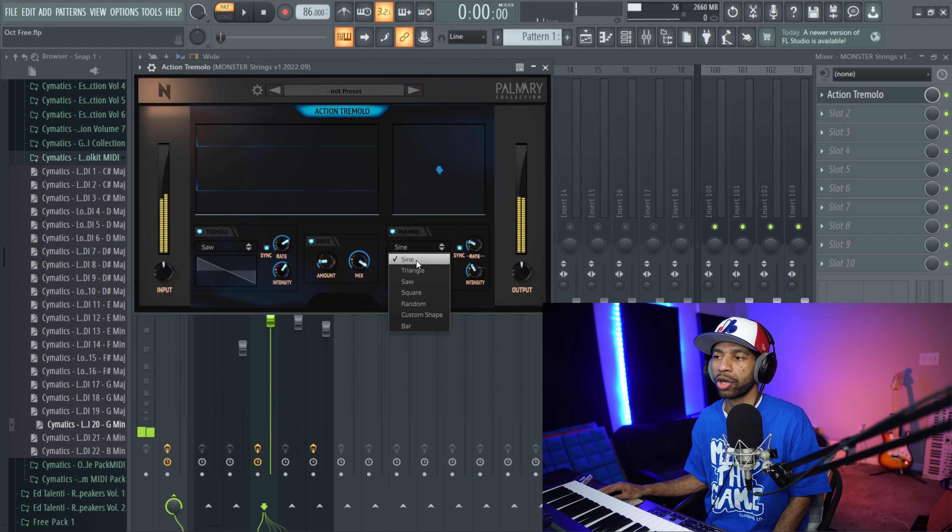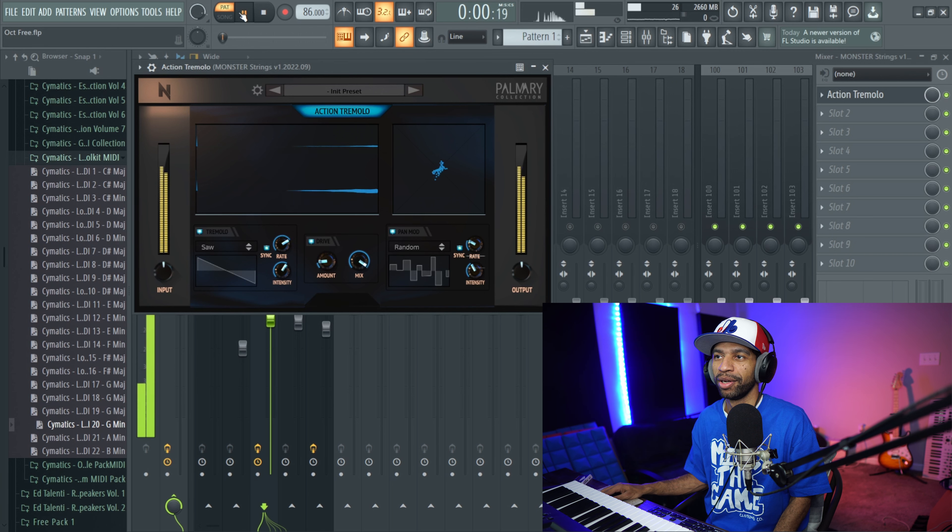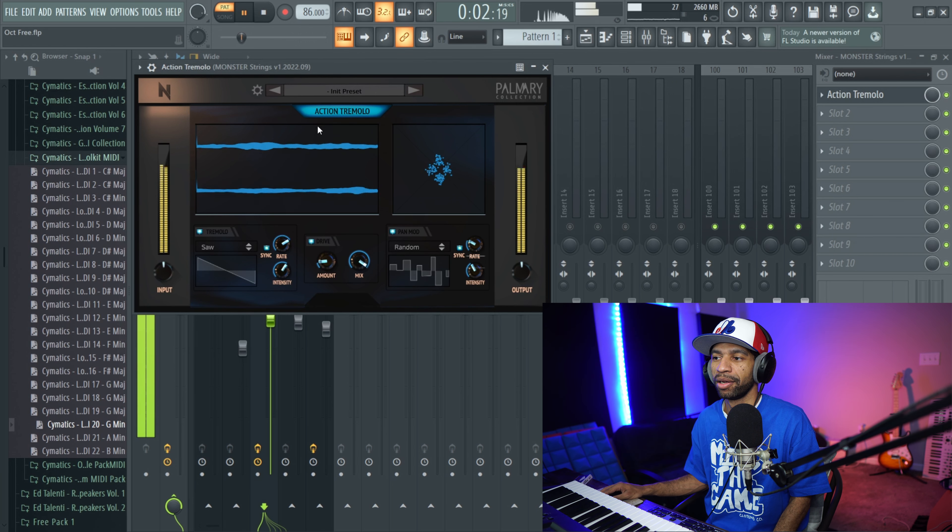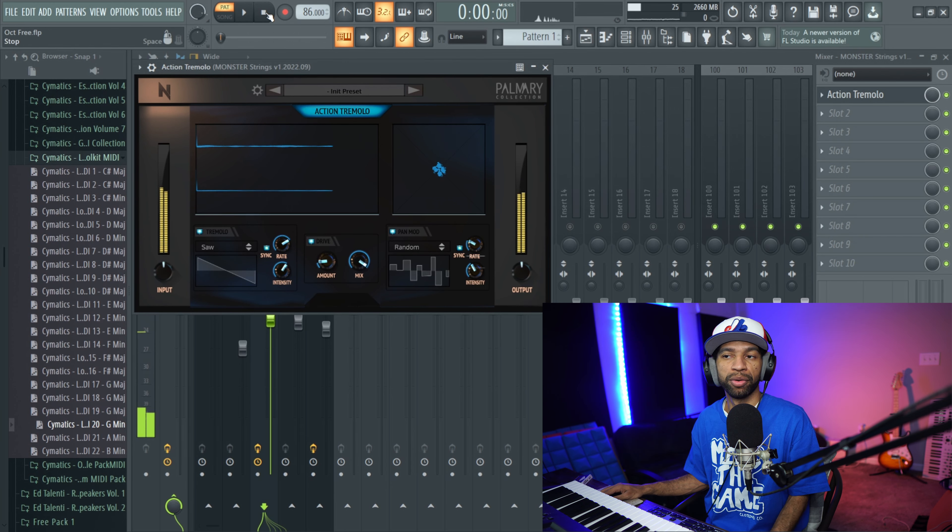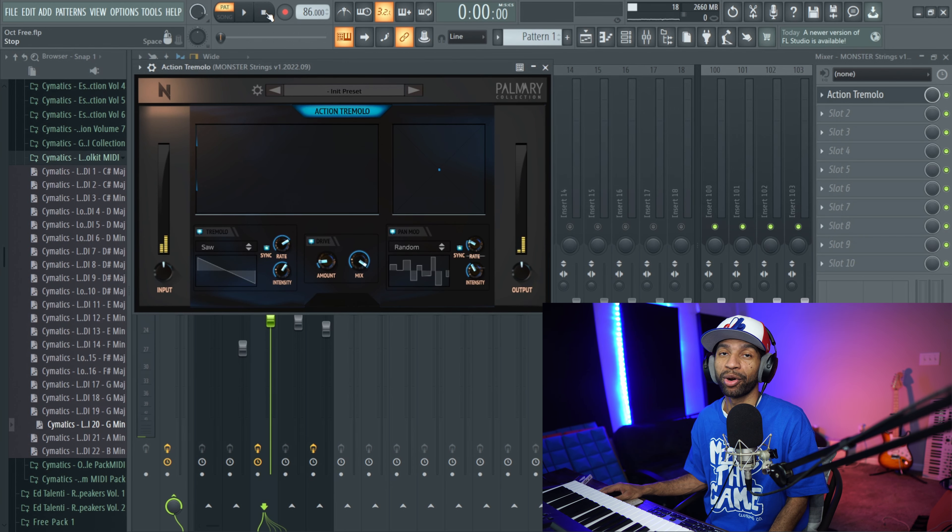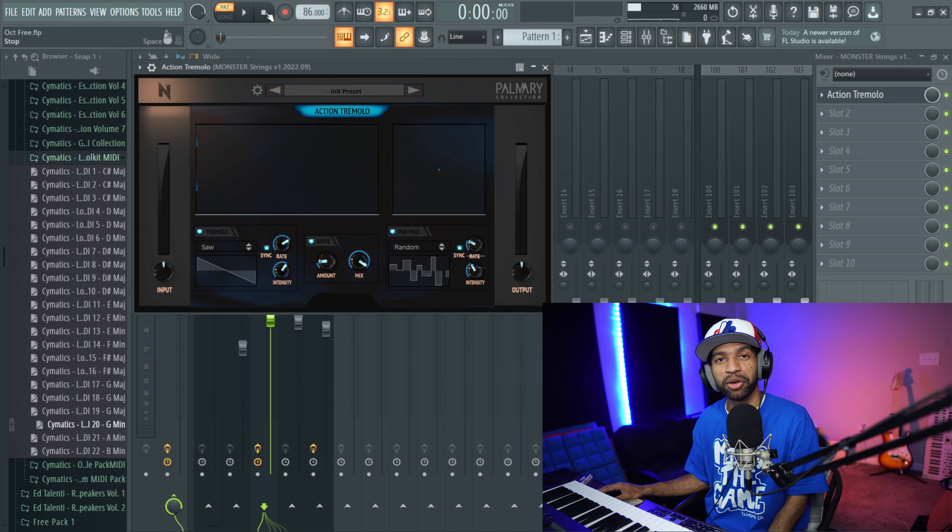You can mess with the rate over here. And then you also have Intensity which you can mess with as well on Pan Mode. And then you also have Waveform which you can mess with as well. You can do Random too. So again, you can make that work. You know what I'm saying? You can get some Tremolo in your whatever it is - whether it's your guitars, your pianos, your strings, whatever instrument it is that you're using.